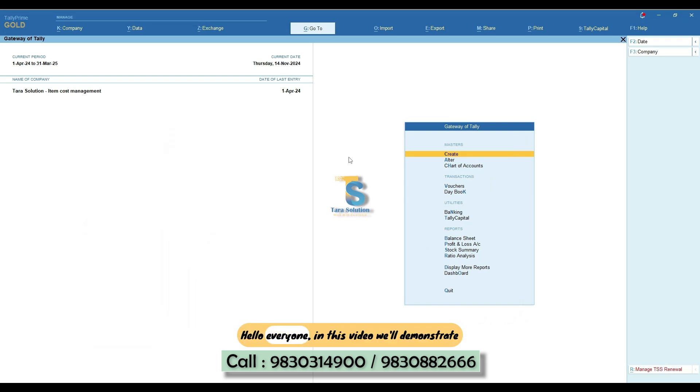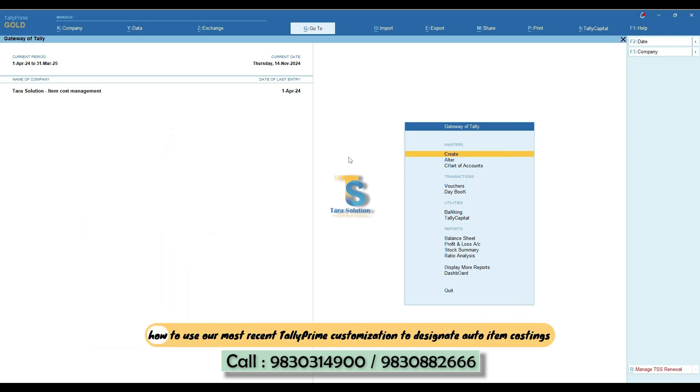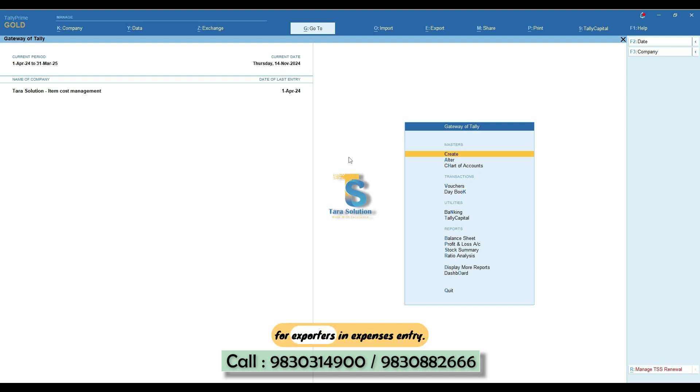Hello everyone. In this video, we'll demonstrate how to use our most recent TallyPrime customization to designate auto item costings for exporters in expenses entry.